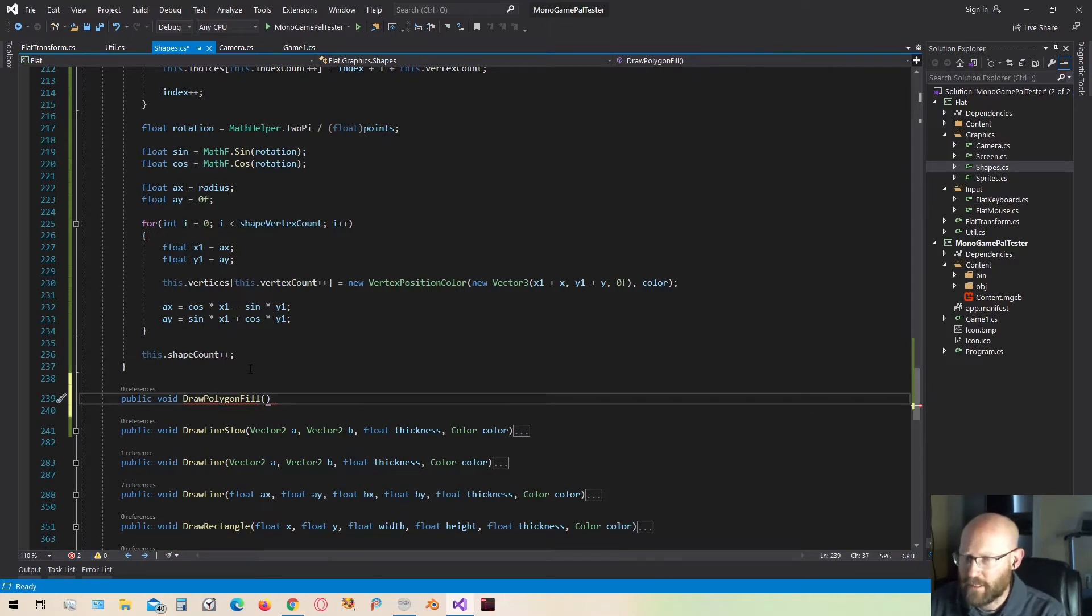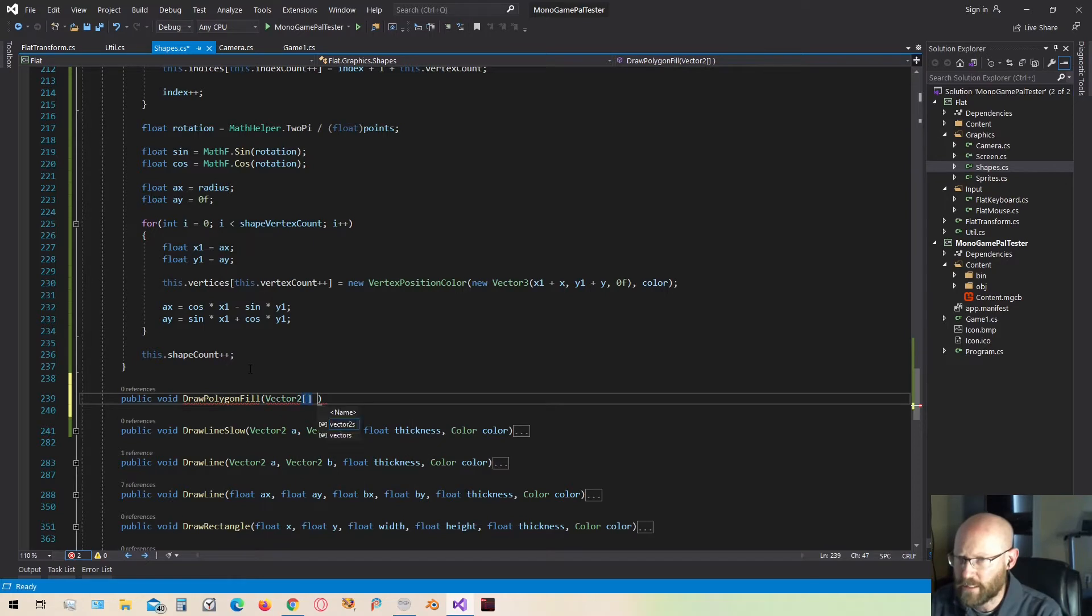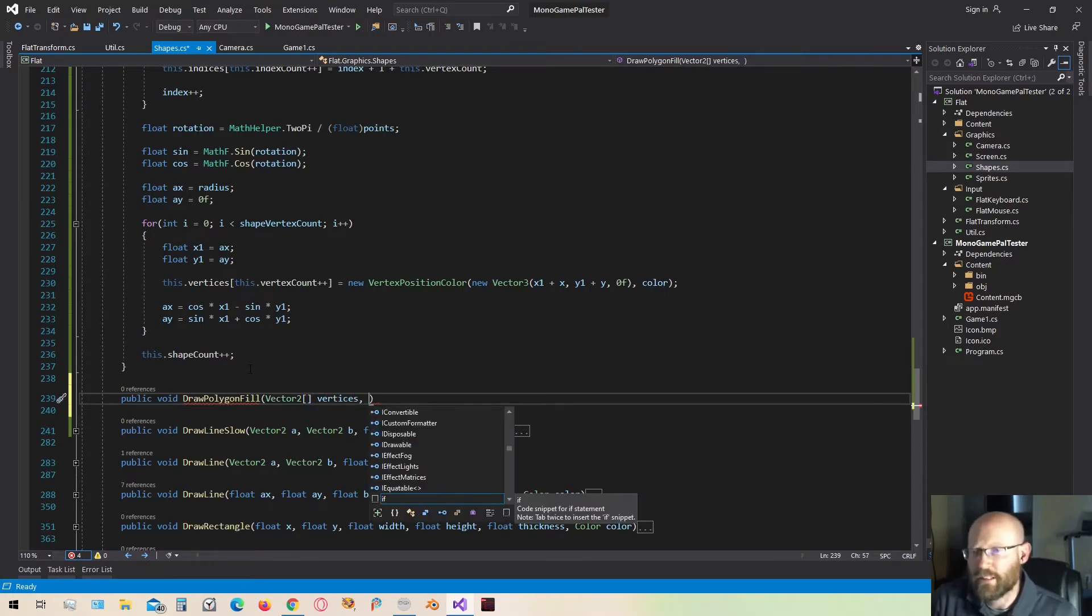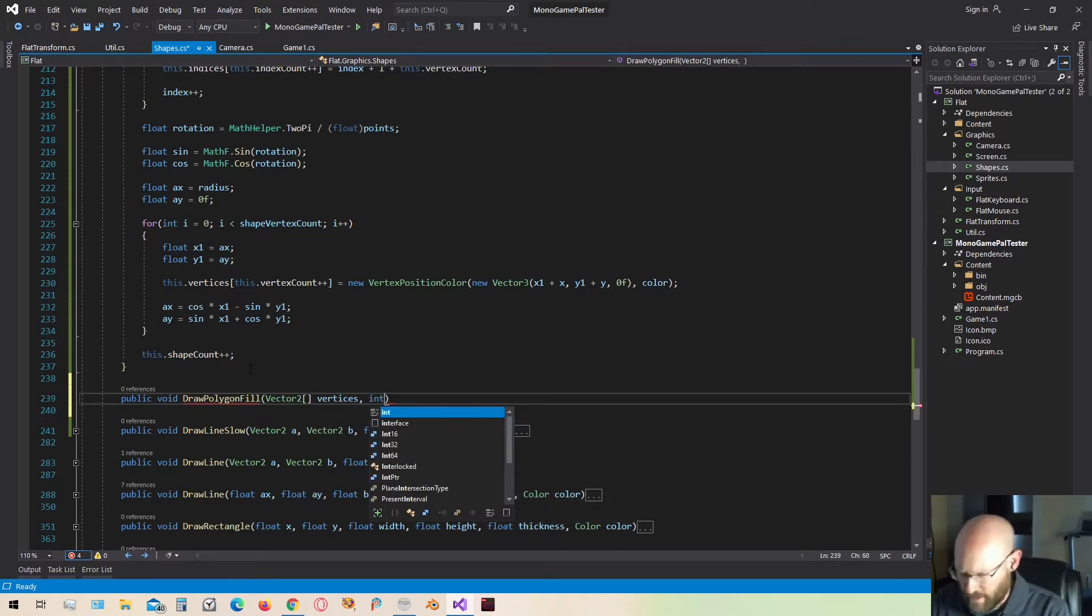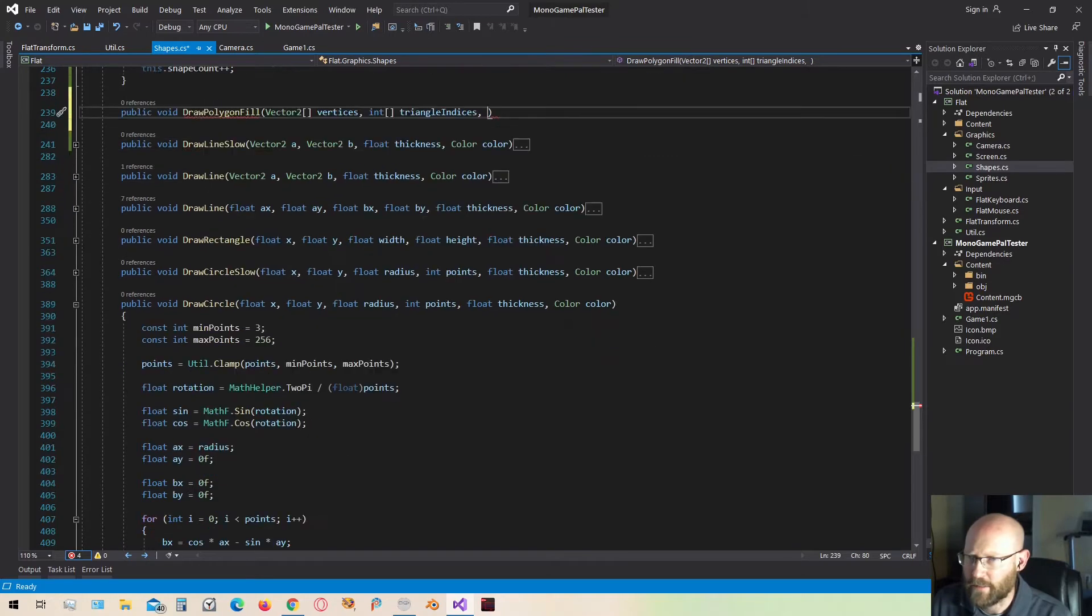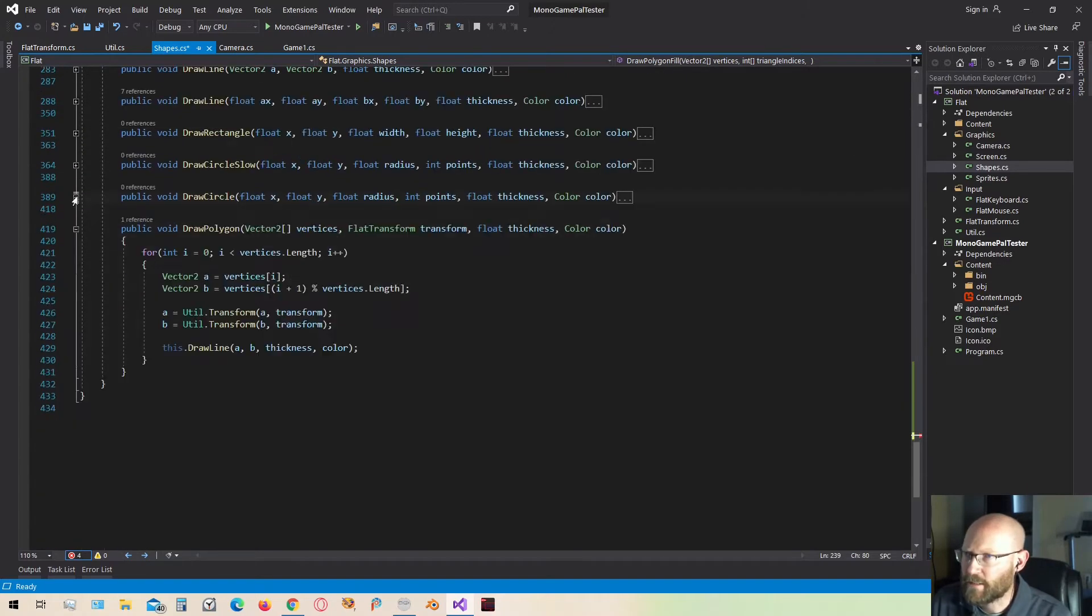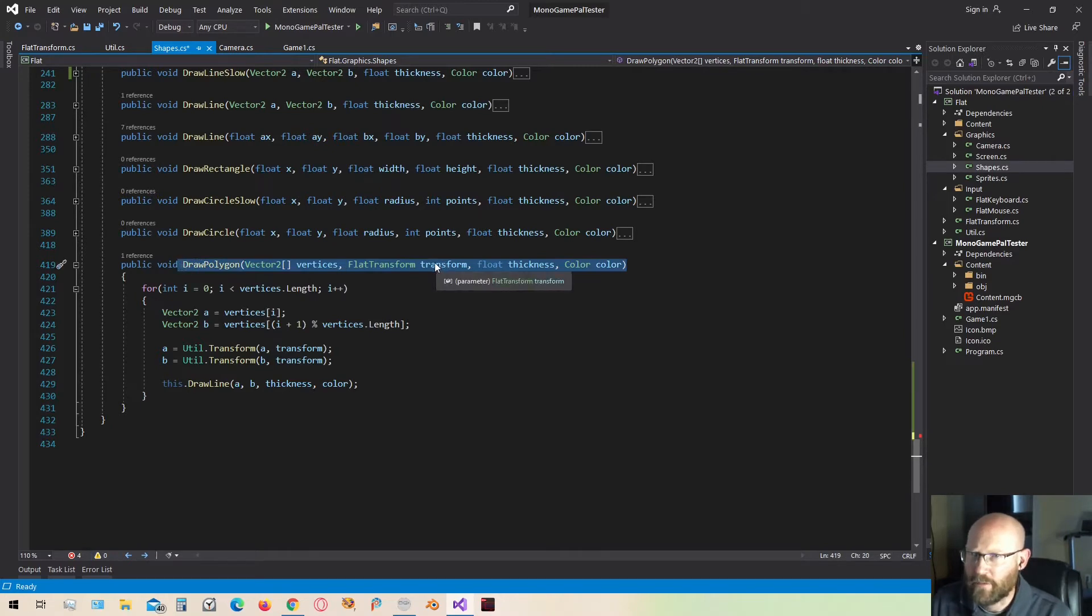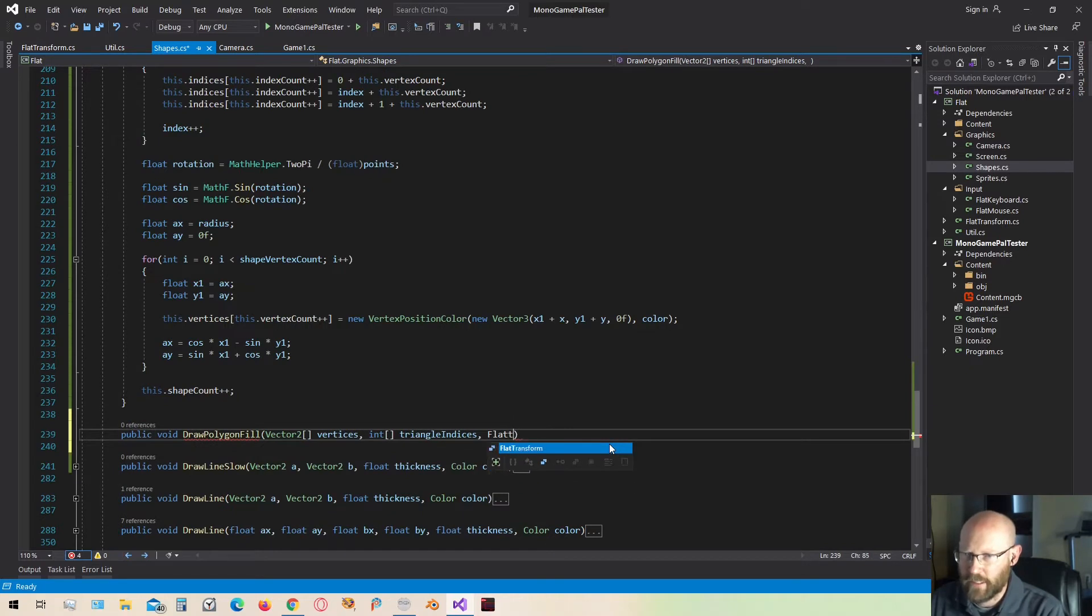As parameters, we're going to supply a list of vertices. So that'll be vector2 list, and I'm going to call these vertices. We also want to provide the indices. This is going to be a list of index values that will define the triangles for the polygon. So this is going to be a list of integers. I'm going to call this triangle indices. We also need to pass in the transform class to allow the polygon to be transformed. Let's also provide the transform and the color.